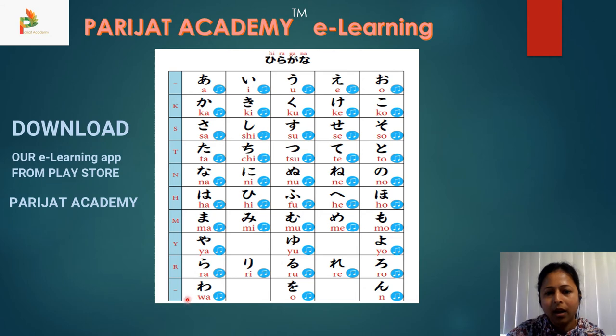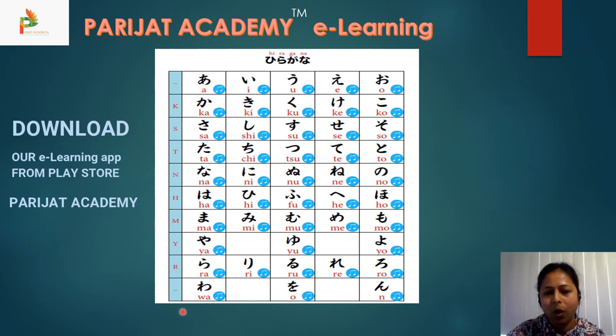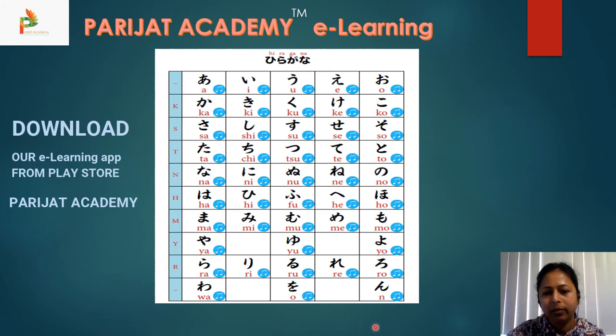Ra, ri, ru, re, ro. Then wa, o, and n — and these last ones are particles. So that completes the hiragana chart.